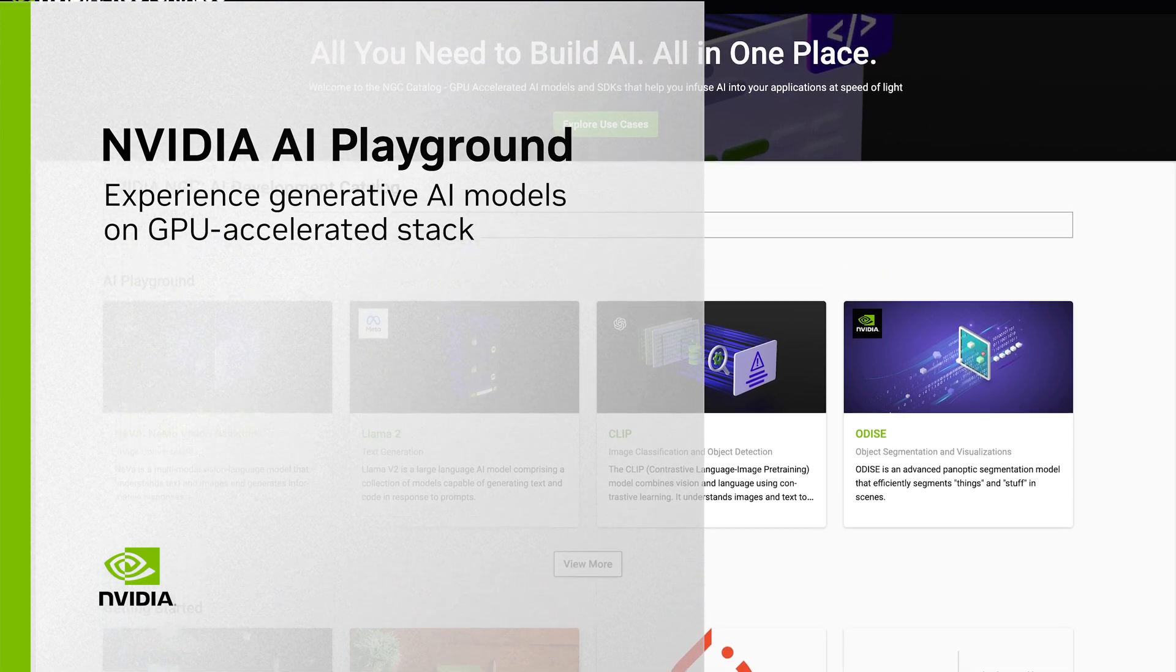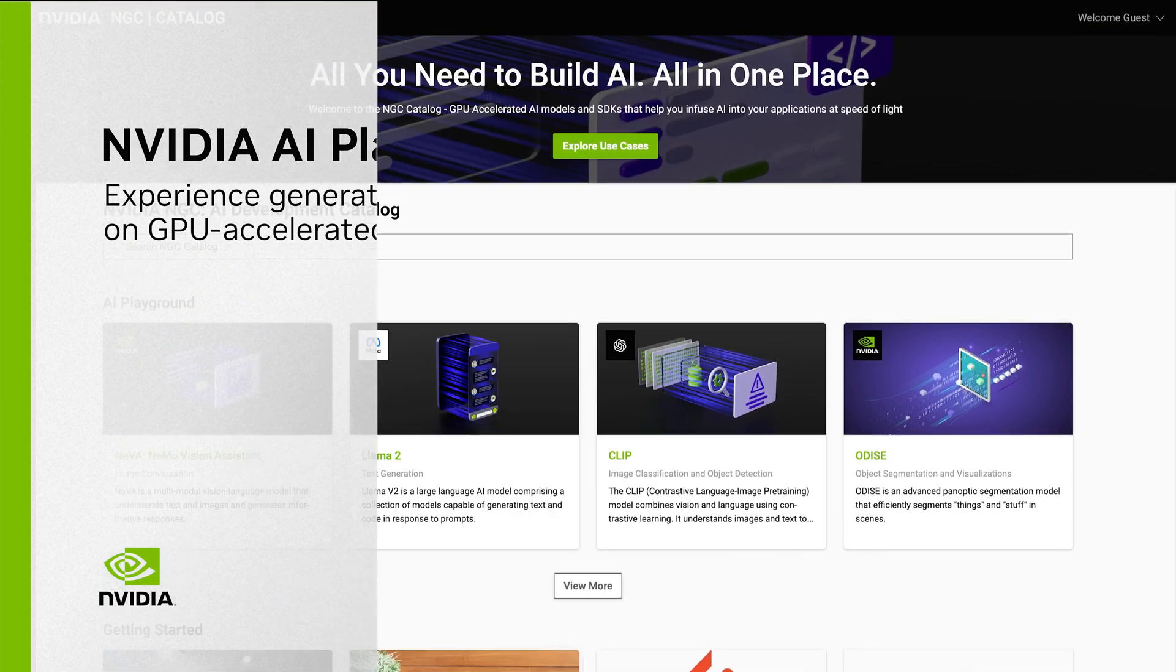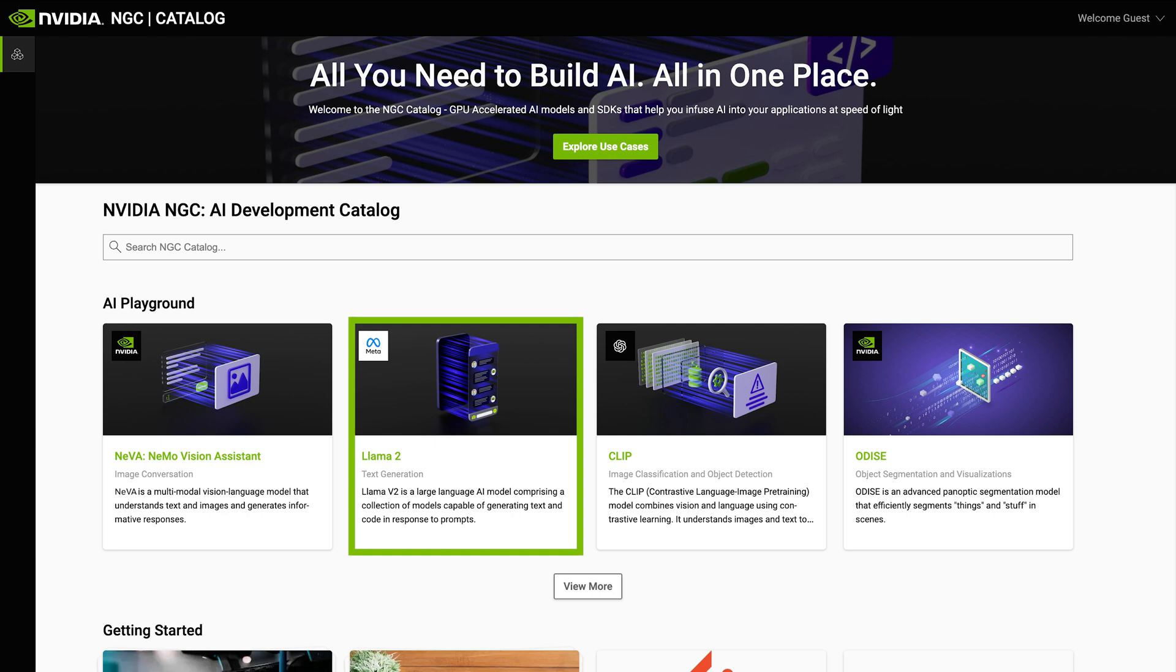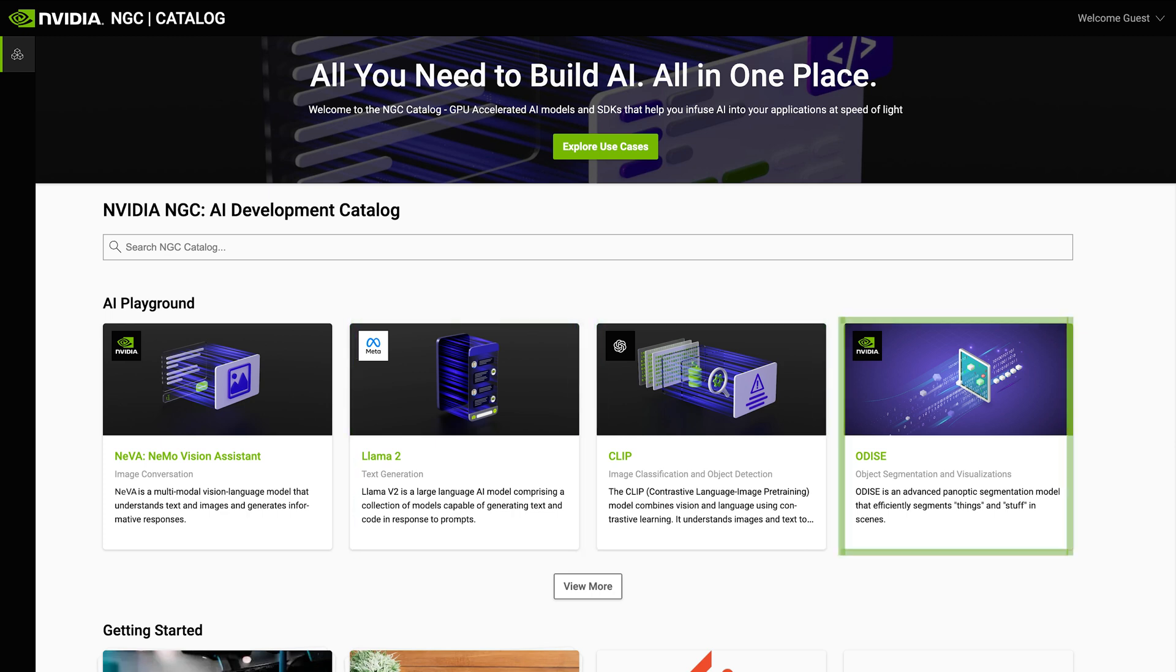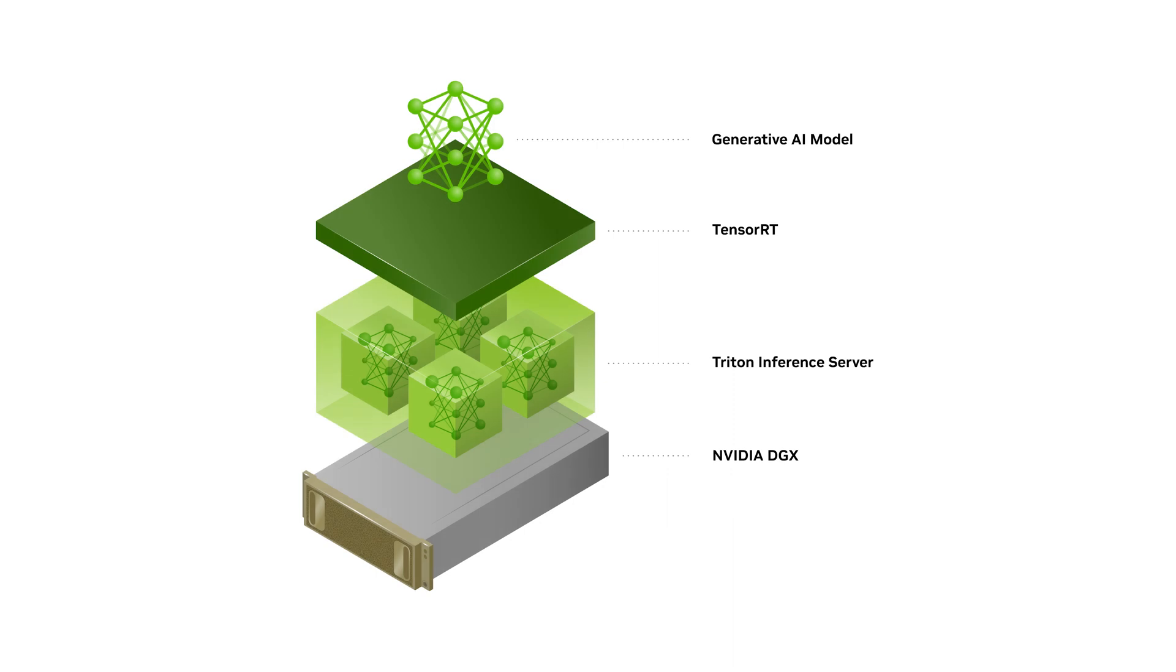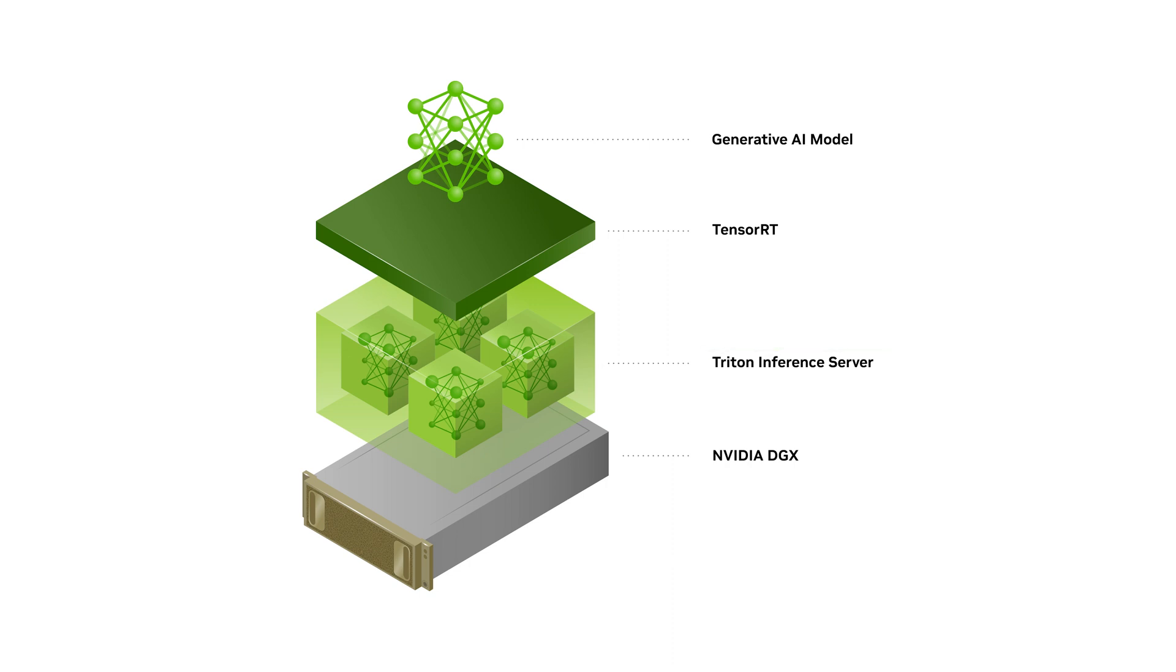The NVIDIA AI Playground on NGC enables developers and researchers to experience state-of-the-art generative AI models directly from their browser. Accelerated on NVIDIA DGX Cloud with NVIDIA TensorRT and Triton Inference Server, you can experience the full potential of the latest community and NVIDIA-built models optimized for throughput, latency, and compute efficiency.